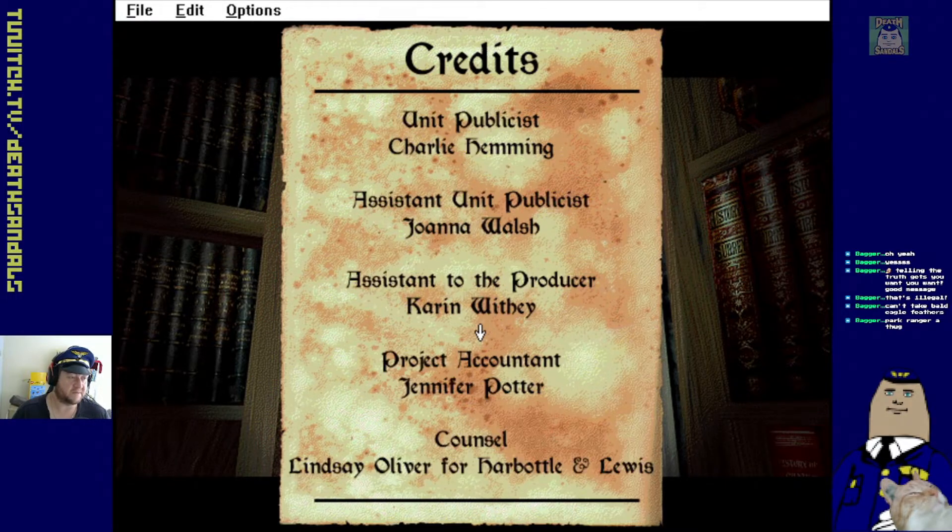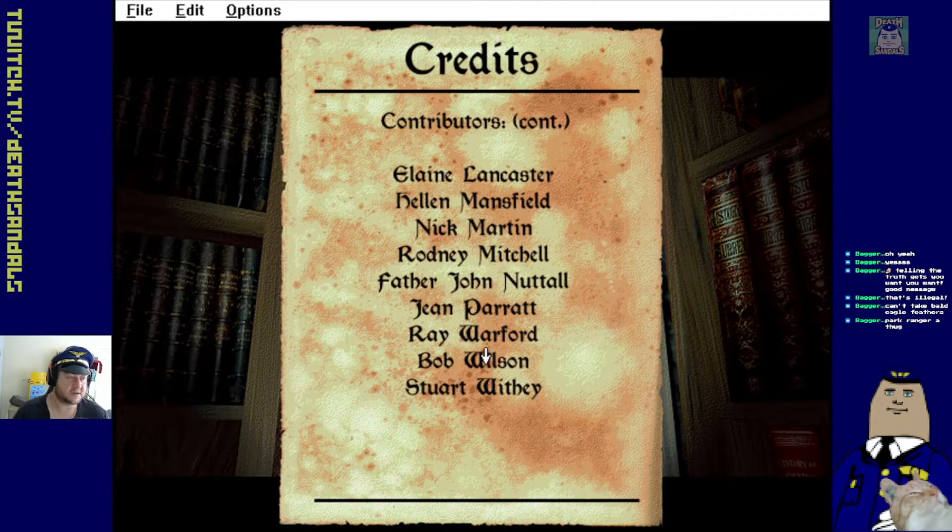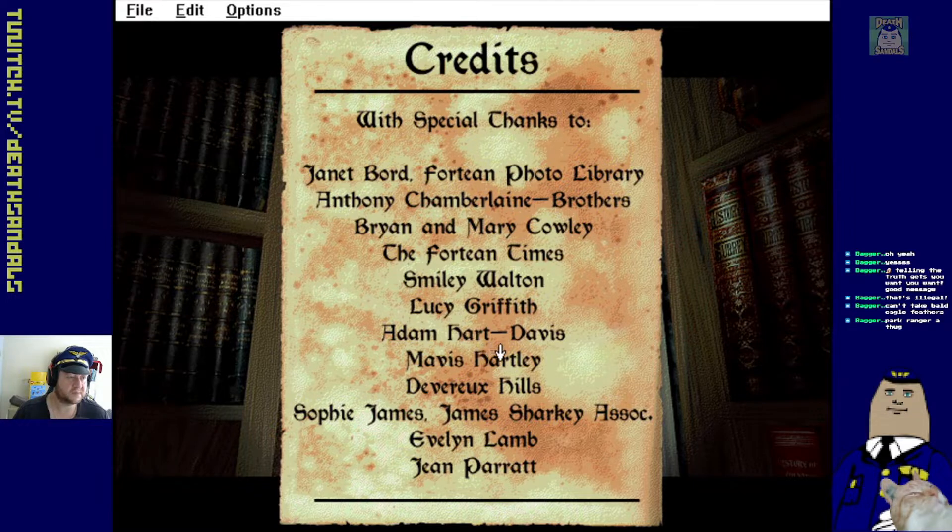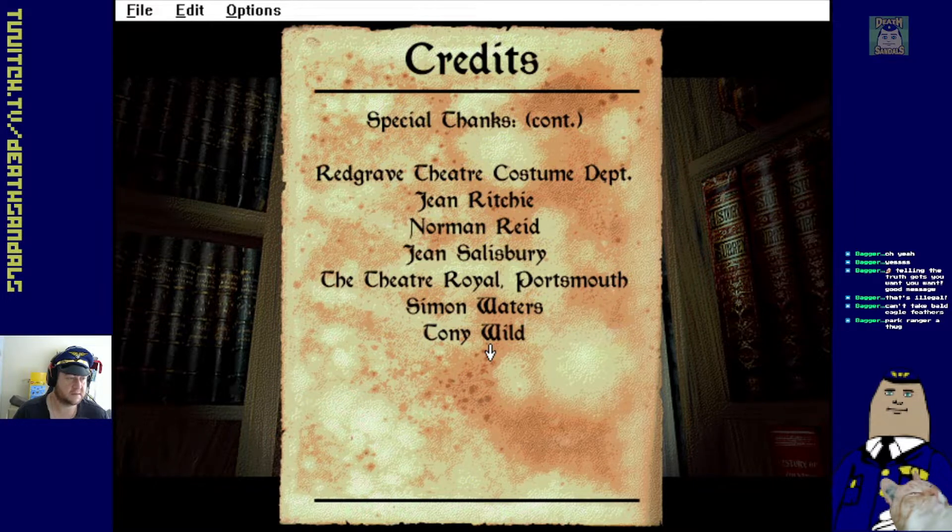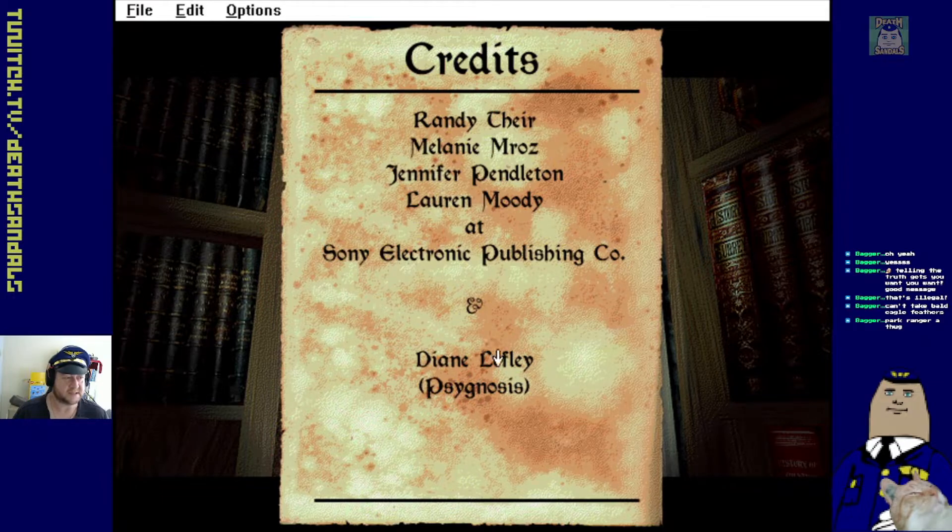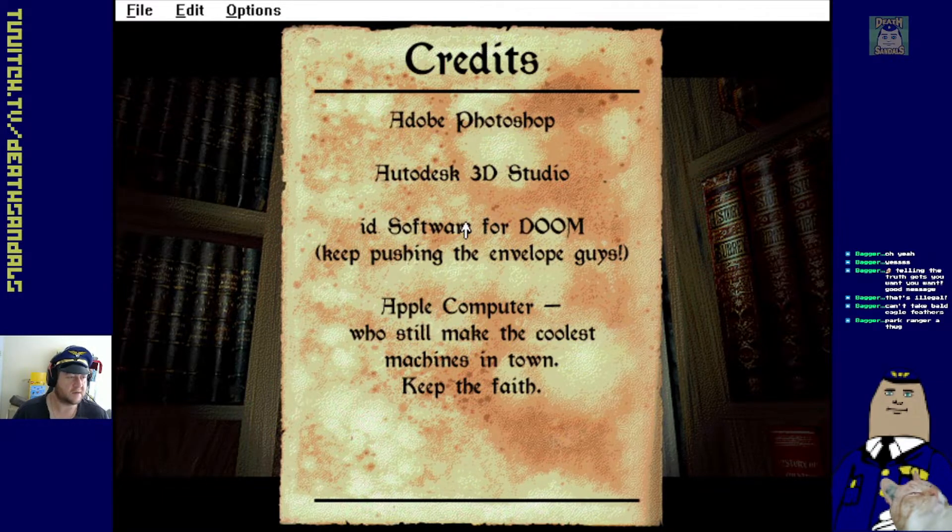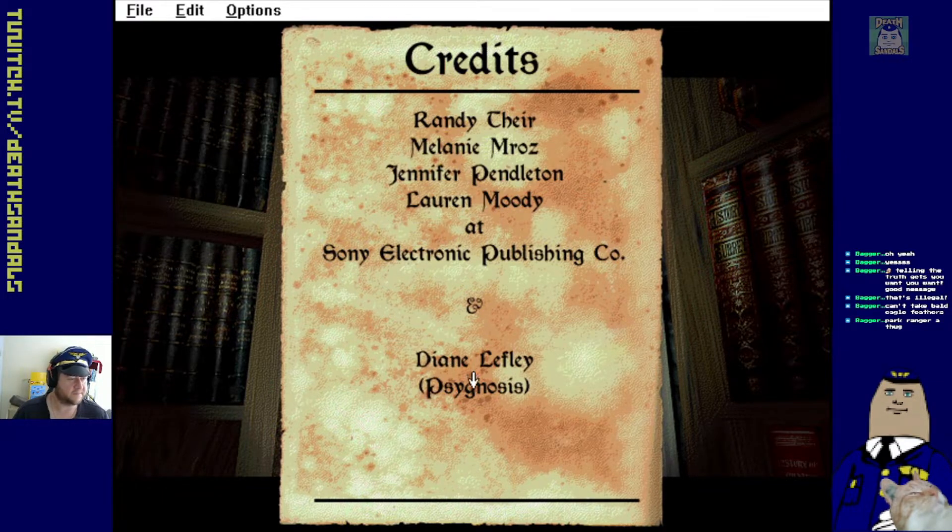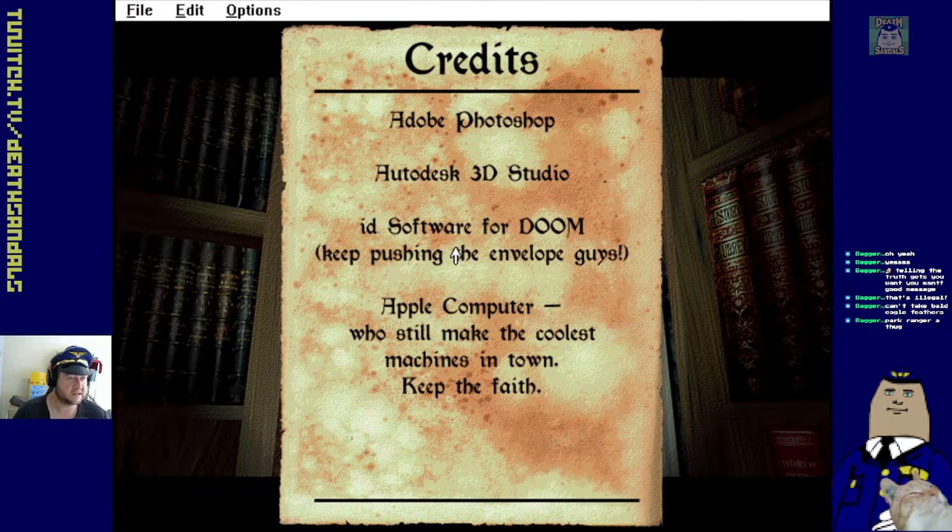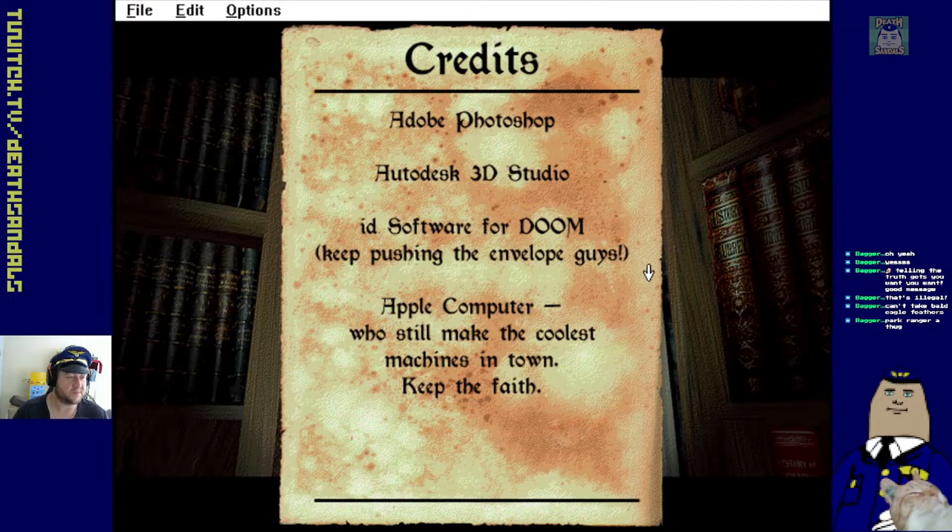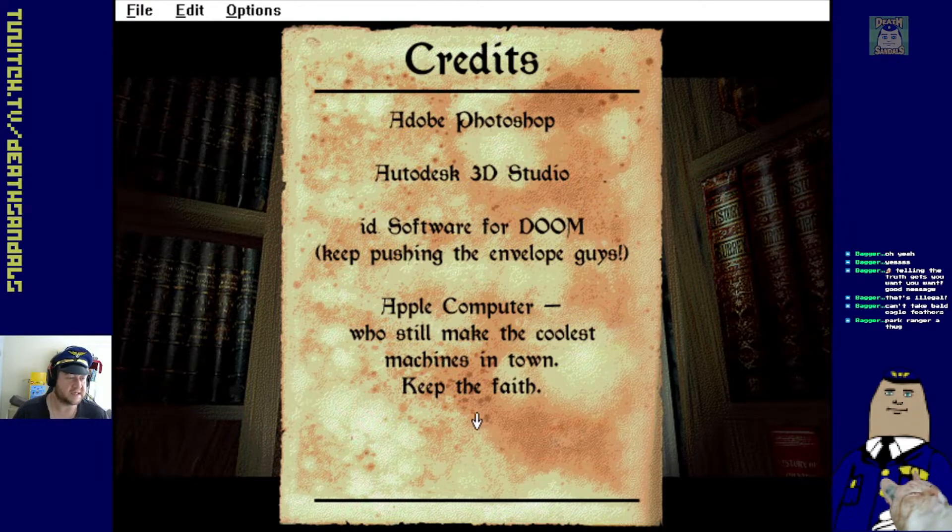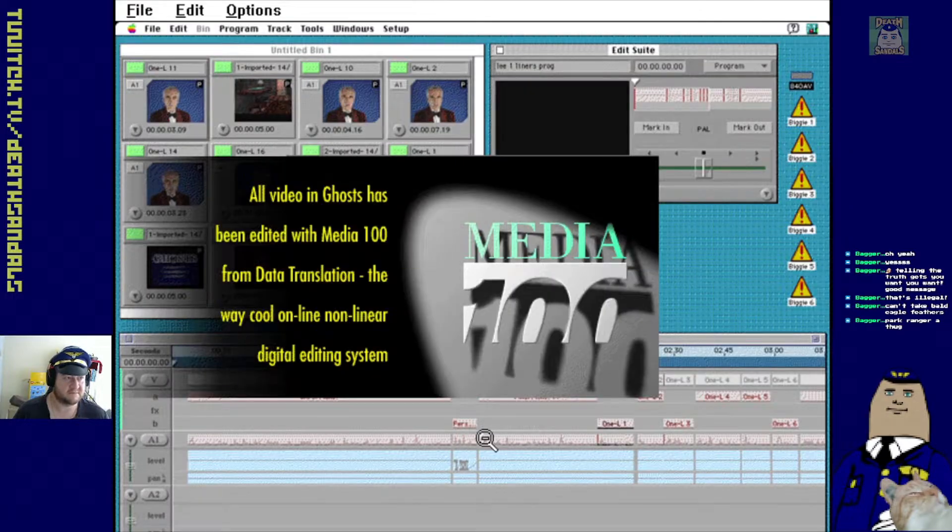There's a fair few people involved, I guess. Lots of contributors. Special thanks. Redgrave Theatre Costume Department. Yeah, cool. Oh, Someone at Psygnosis. Thanks to Id Software for Doom. Keep pushing the envelope. Apple computers still make the coolest machines in town. Keep the faith. Your rudder.